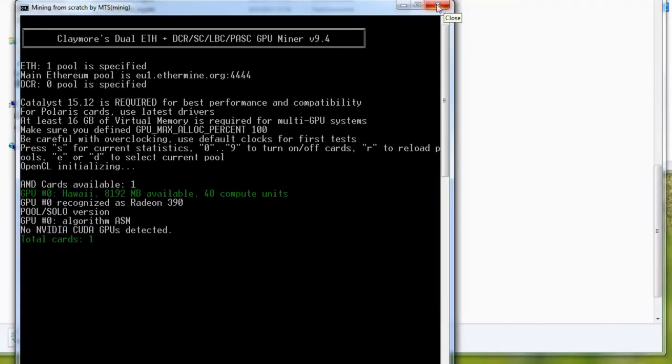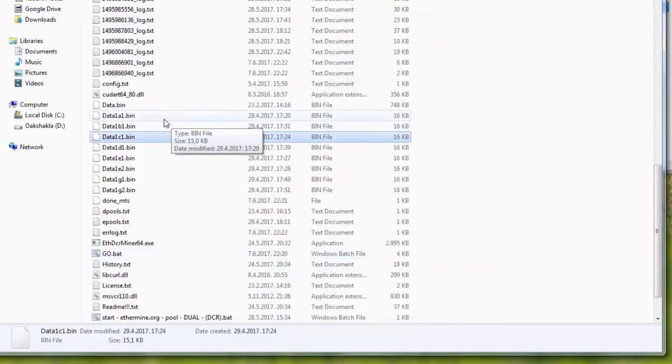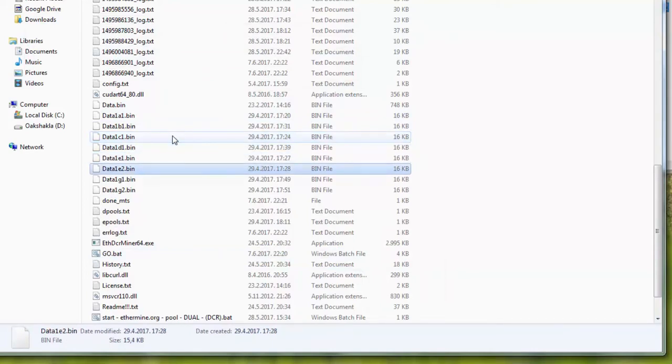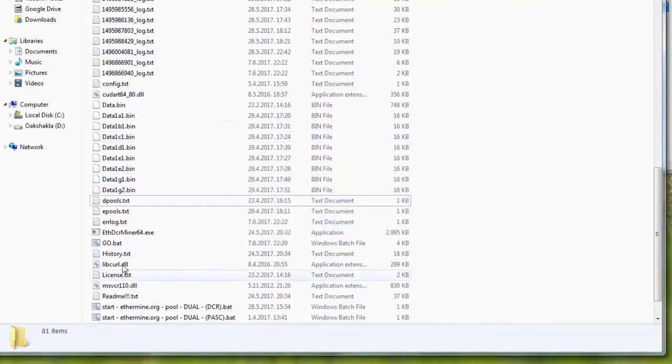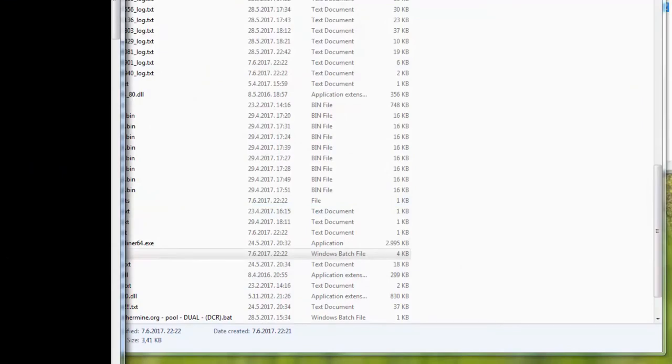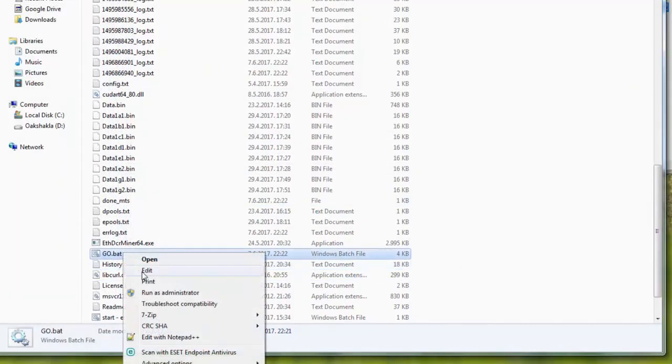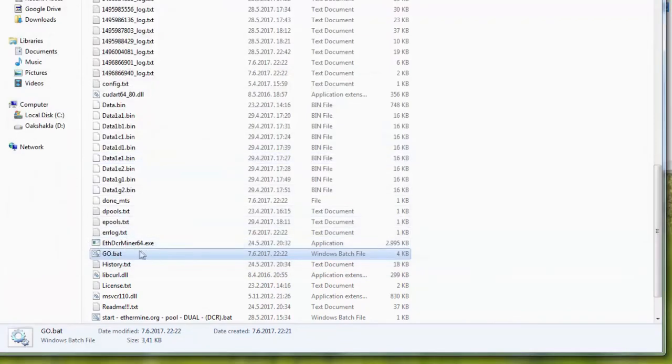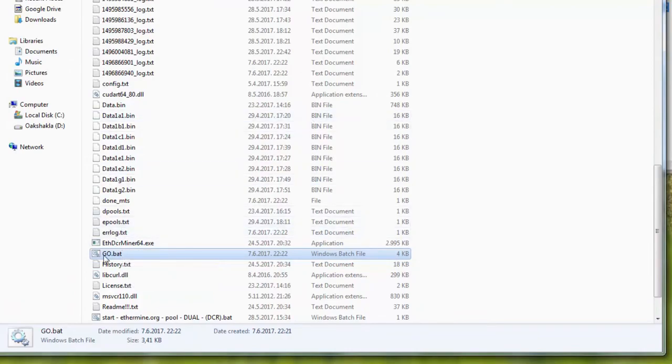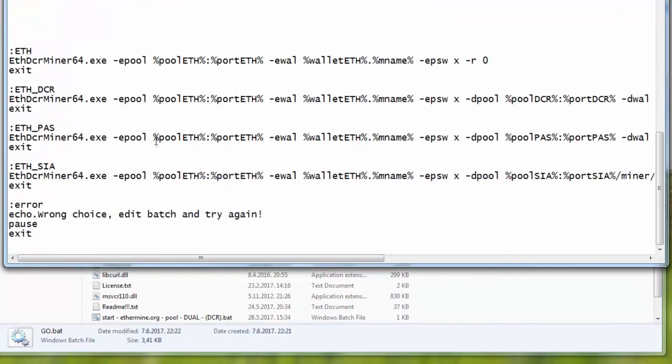Now every time you start this batch file, it won't open notepad again. But if you delete the file which was called done.mts and you delete it and press go again, you can again change settings. Obviously you can change settings by right-clicking on the batch file and click Edit. So yeah, that's not - I just made this thing to make it easier for you.